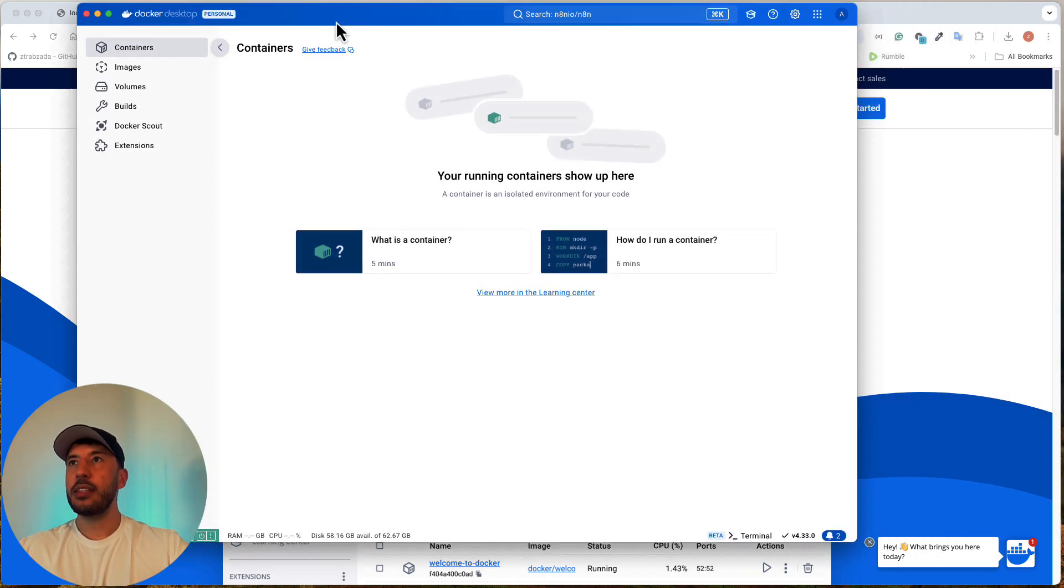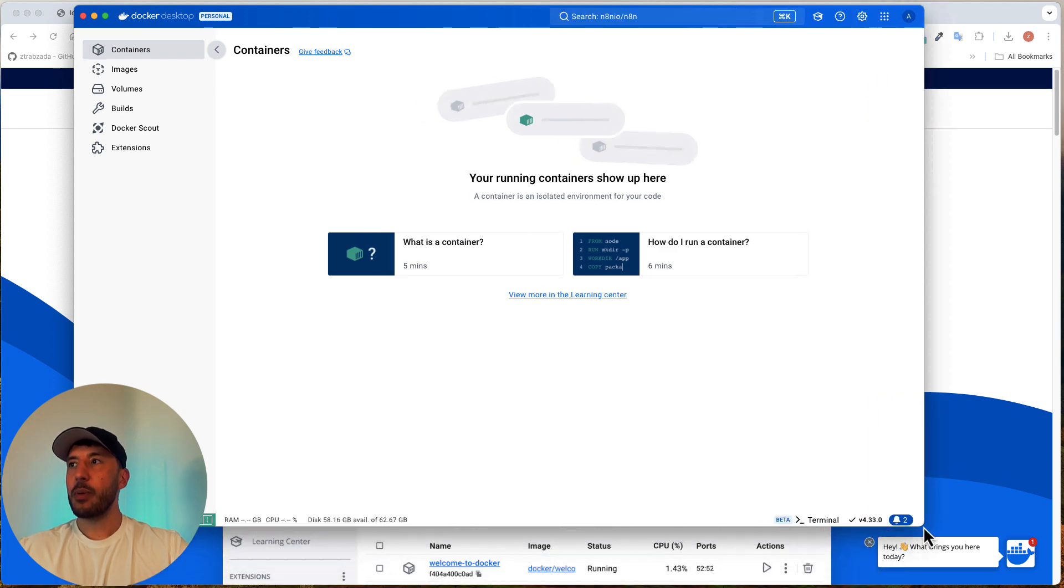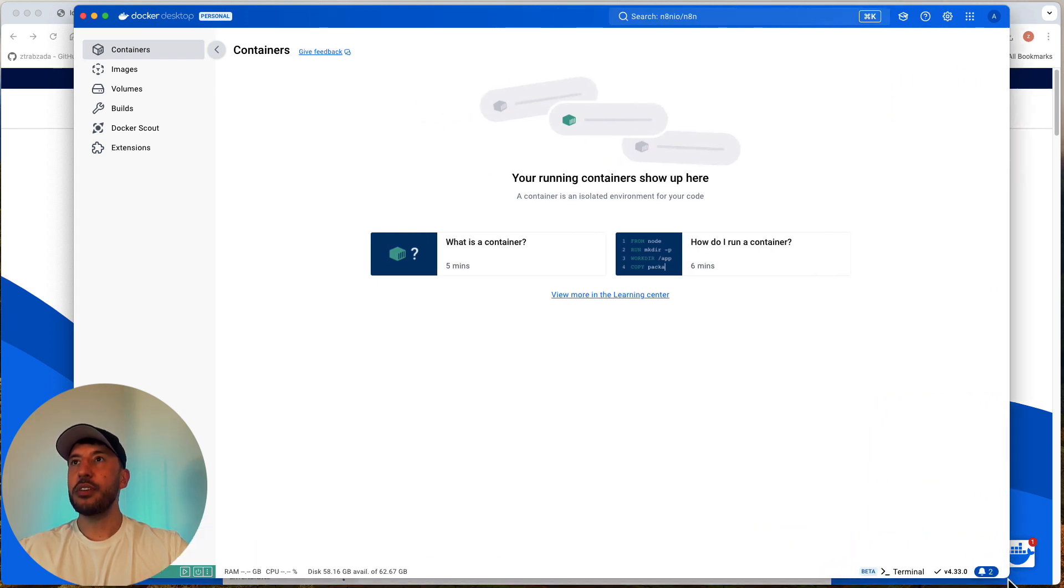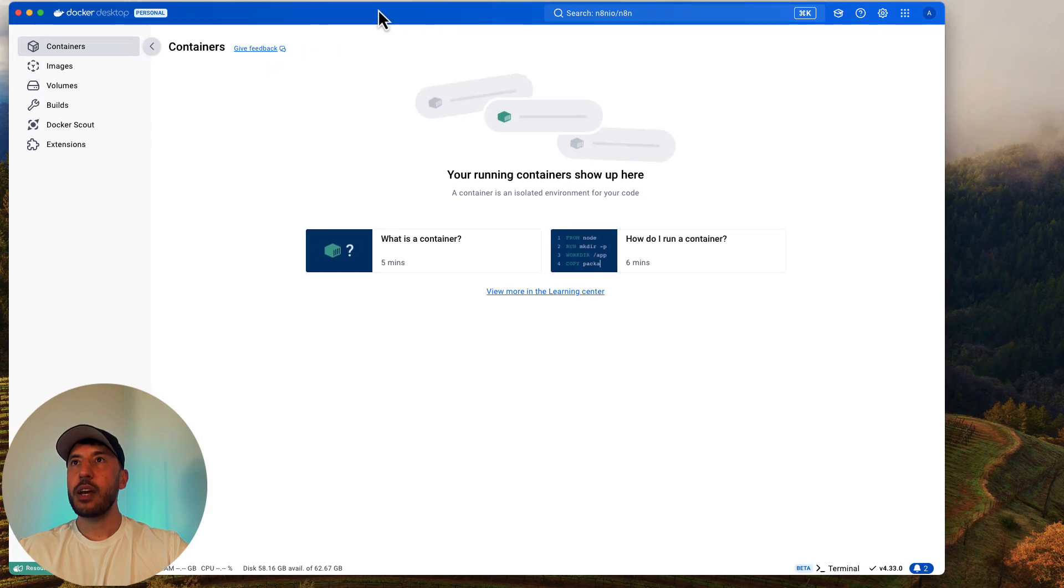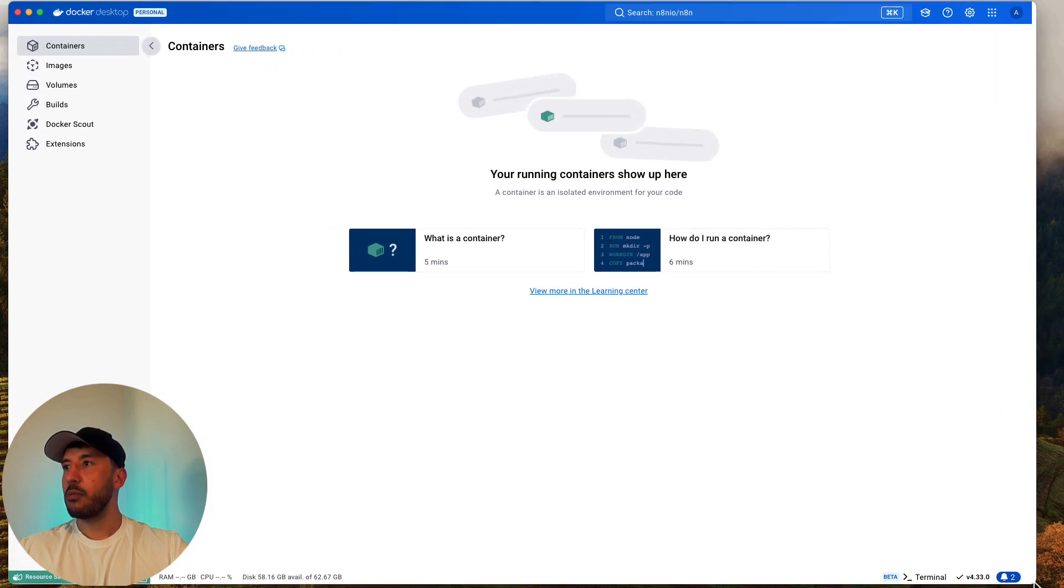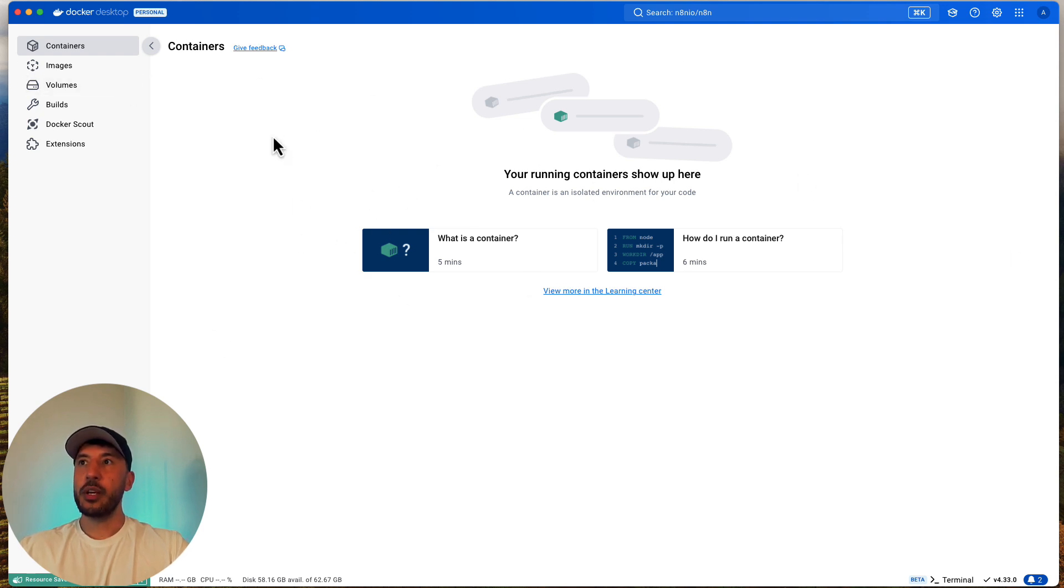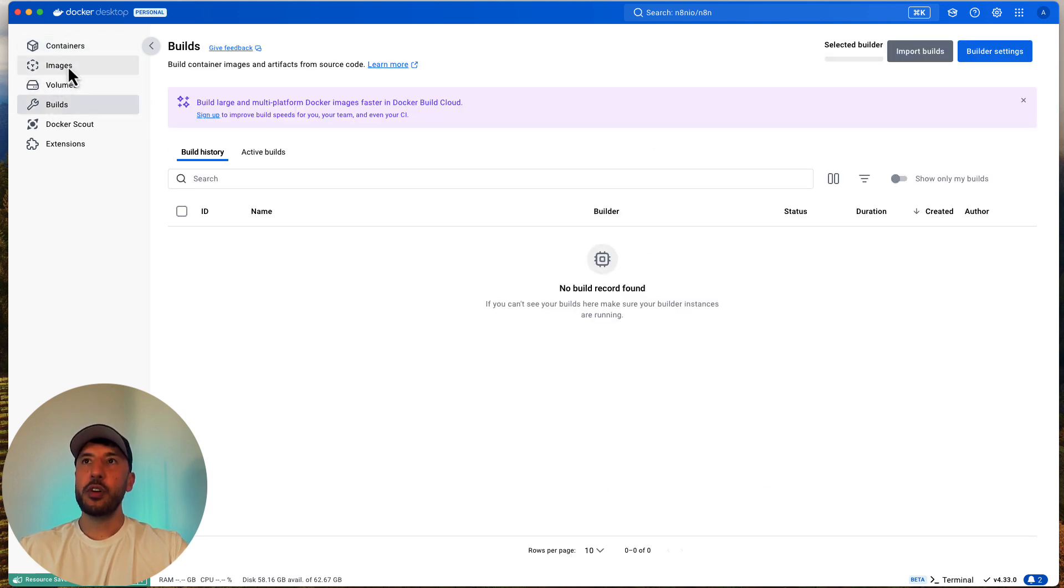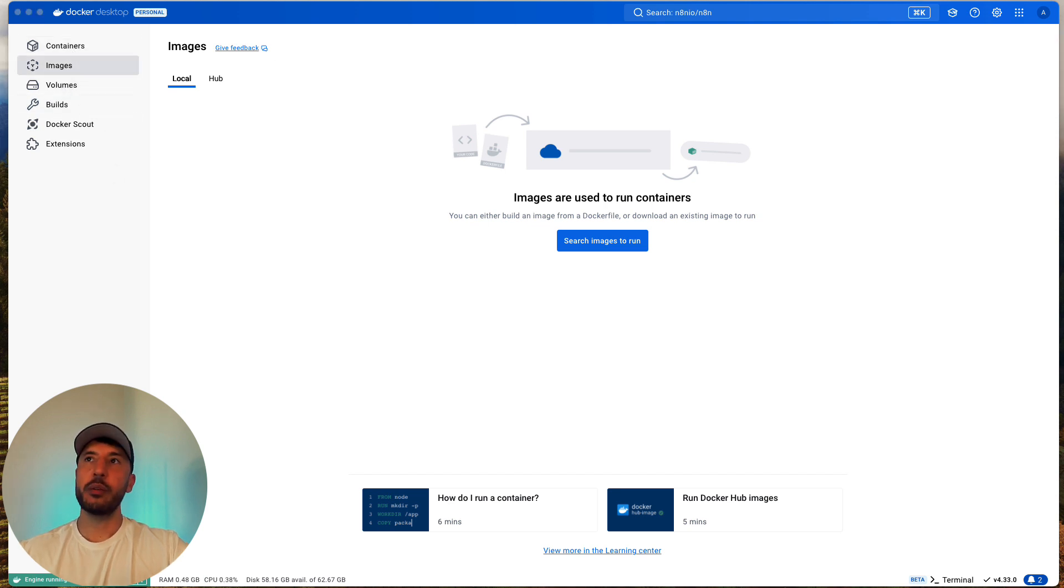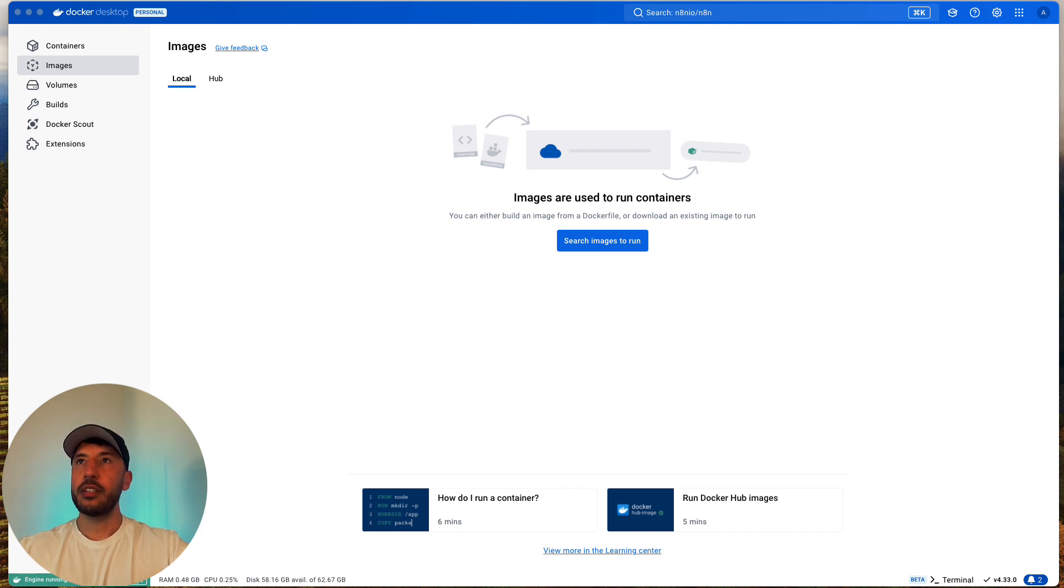All right, so once you do that, this is what it's gonna look like. So this is their desktop application, it has a really nice user interface. All right, let me maximize this so that way you can see this really well. All right, perfect. So this is what the initial screen looks like. It might give you some tour, but go ahead and skip that. But you will have containers, images, volumes, builds - we're gonna focus on images and containers. Actually, before we do that, let's go ahead and create a folder so that we can put all of our N8N data into that folder so that way we can keep track of the data that we use.